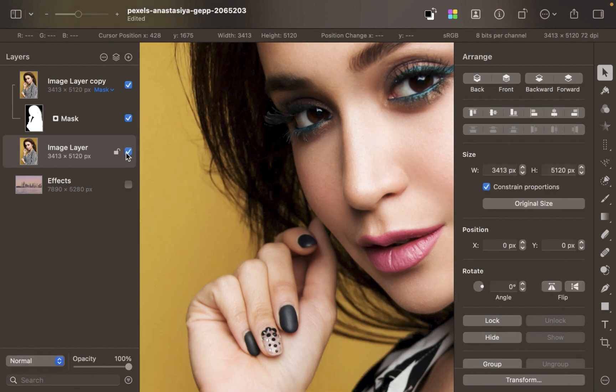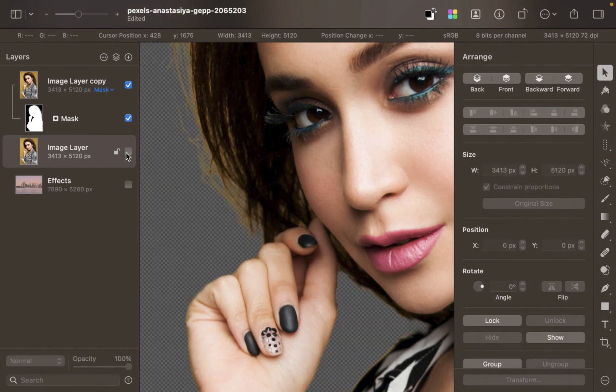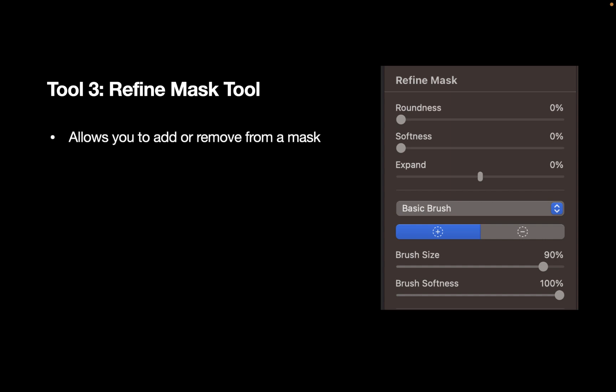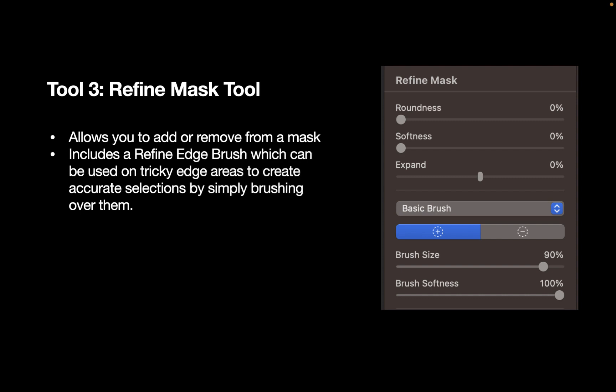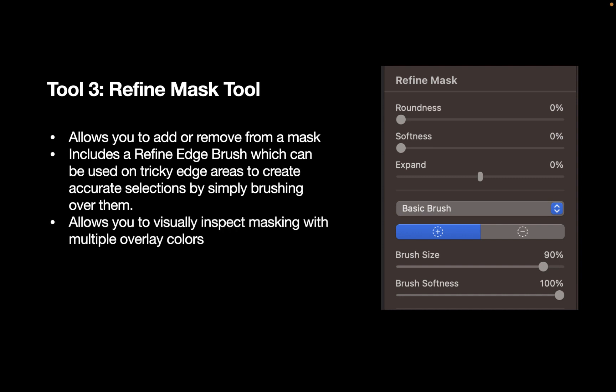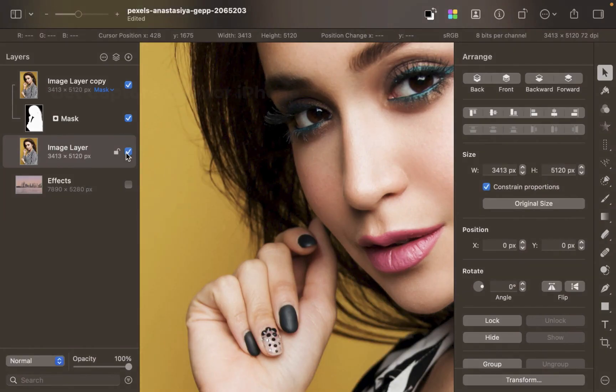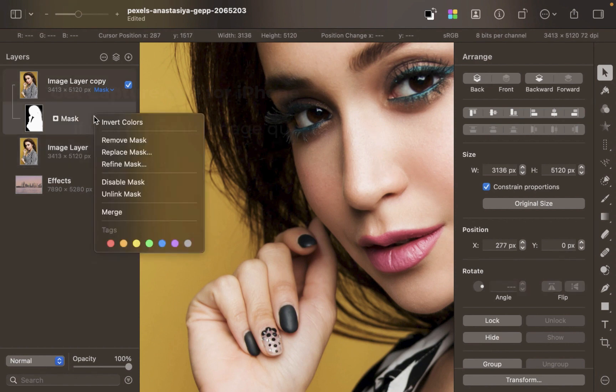Let's fix that with our third tool, the Refine Mask Tool. The Refine Mask Tool allows you to add or remove from a mask. It includes a Refine Edge Brush which can be used on tricky edge areas to create accurate selections by simply brushing over them. It allows you to visually inspect masking with multiple overlay colors. To access the Refine Mask, right-click on the layer mask and choose Refine Mask.